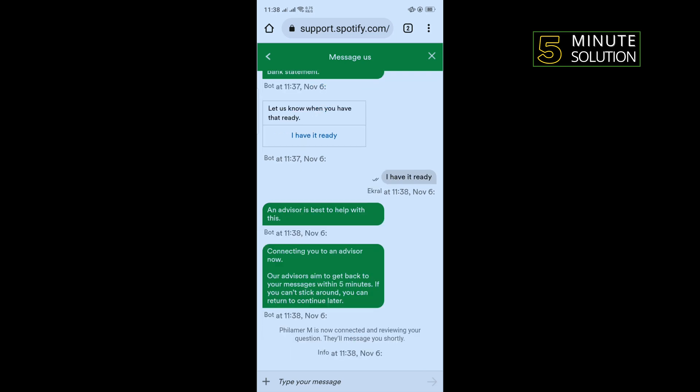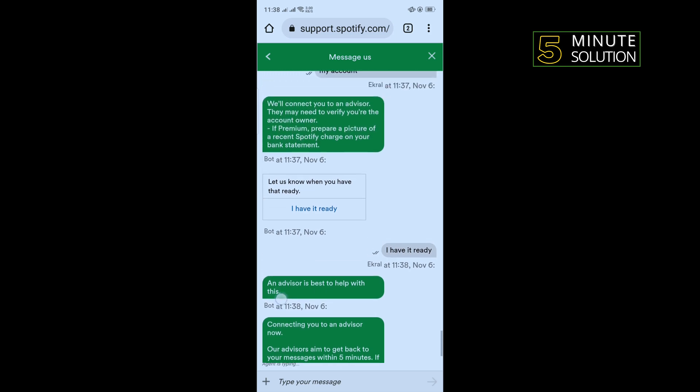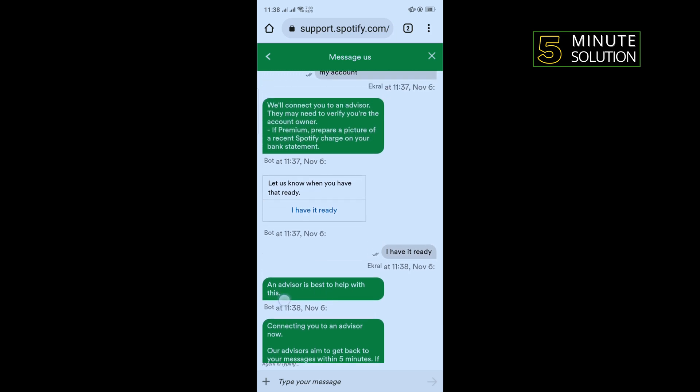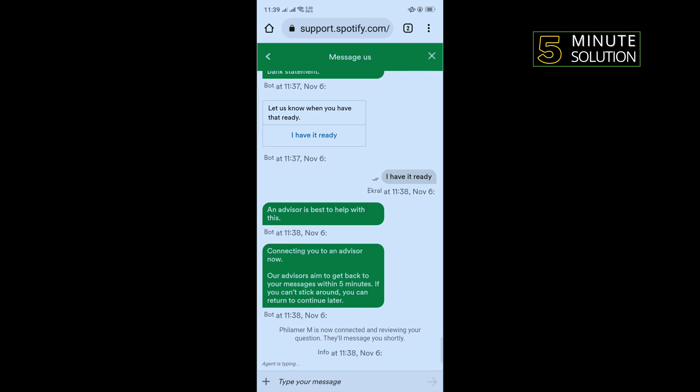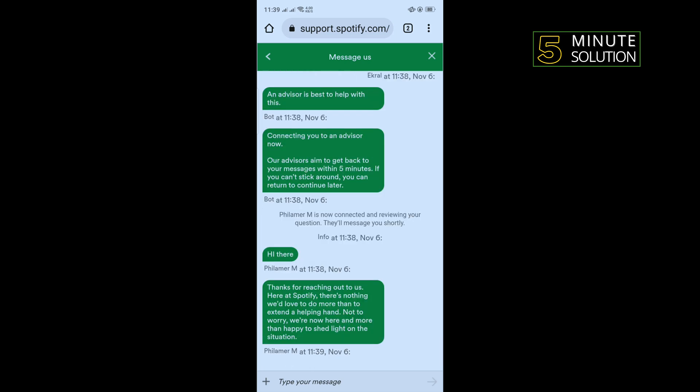It will connect you to an advisor. Just give your Spotify account username and your bank statement photo, and that's how you will be able to recover your Spotify account without your email address.